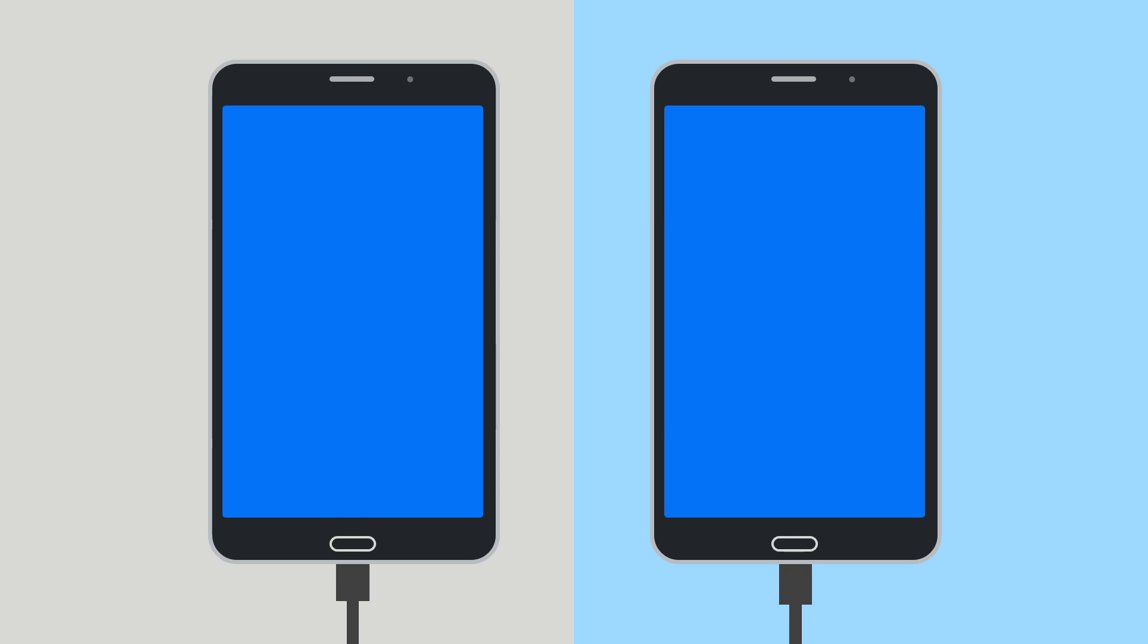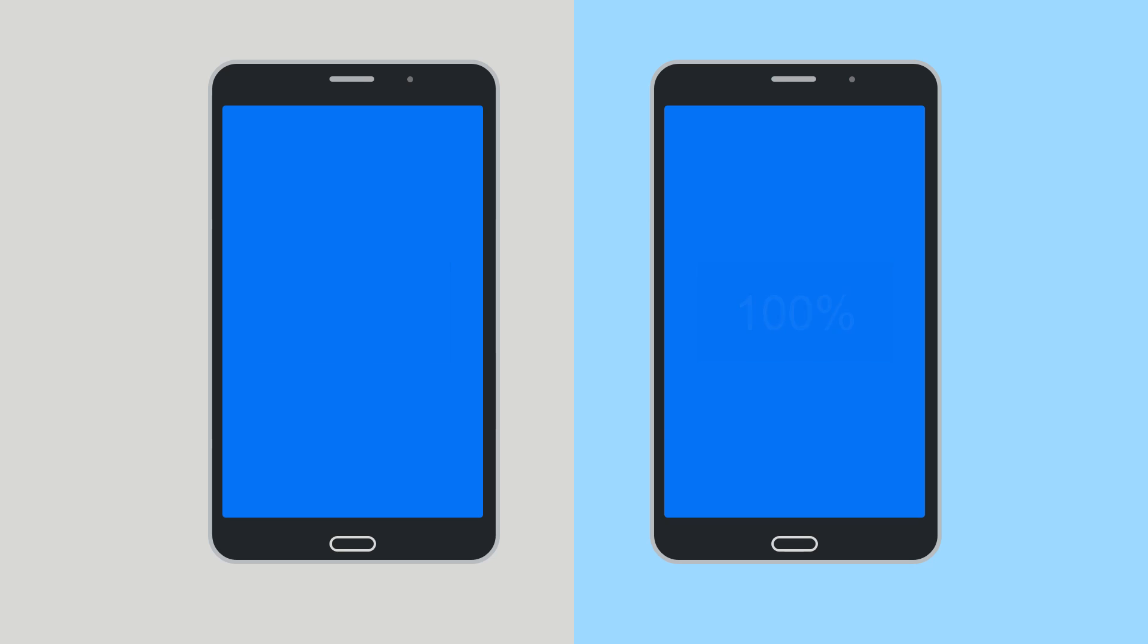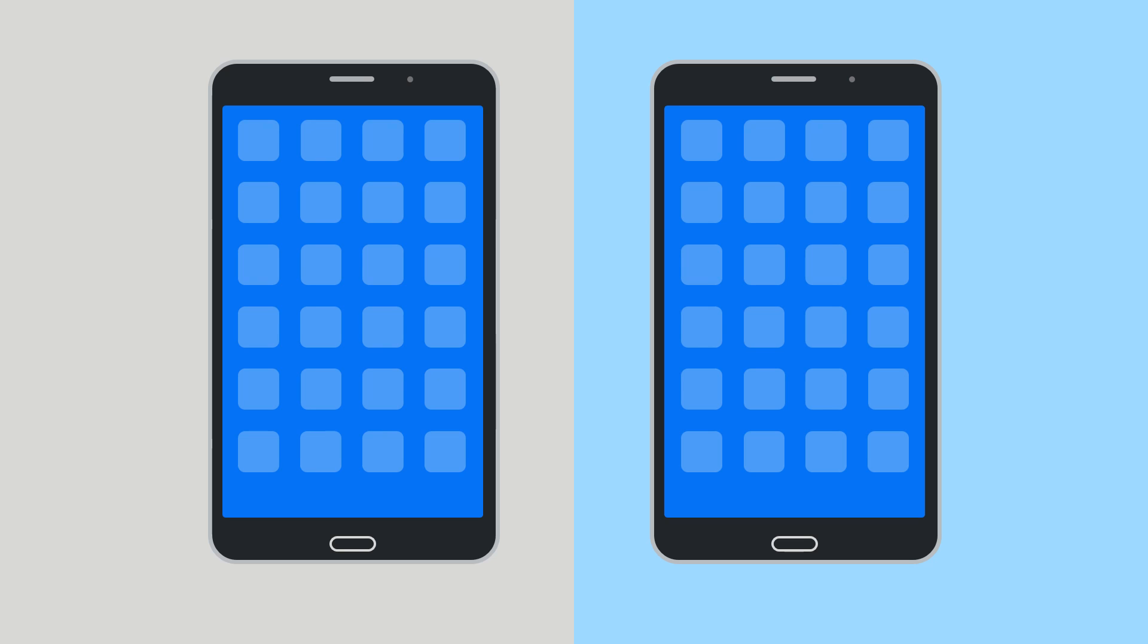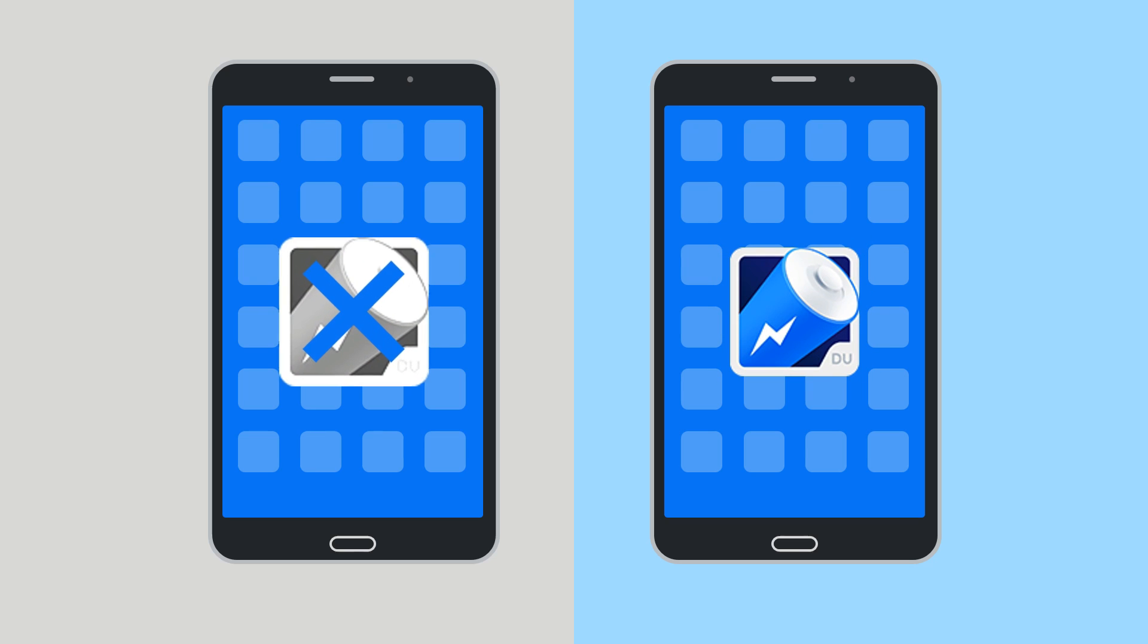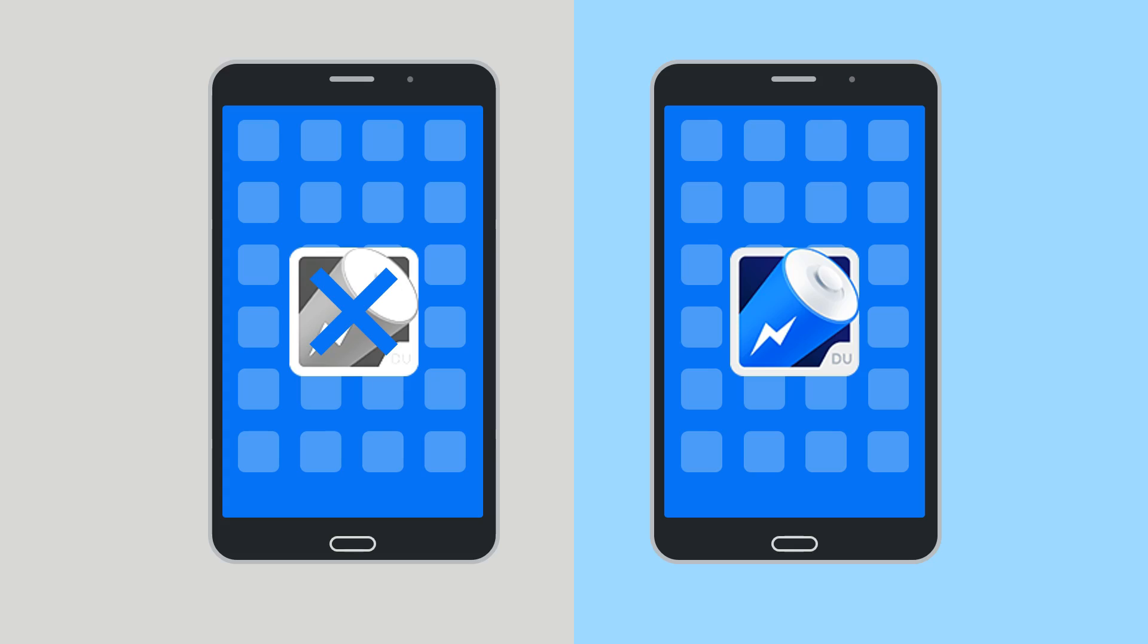So our test subjects for this video will be two Samsung Galaxy Tab 4s, which are lower end budget tablets from back in 2014. First we're going to charge up the devices to 100%, then we'll load them up with a bunch of apps. From here we're going to install Do Battery Saver on one of the tablets, and we are now ready to begin the tests.